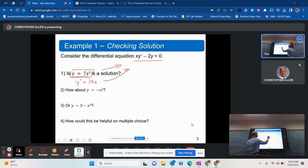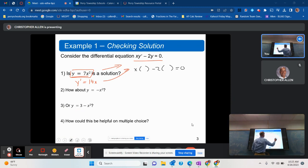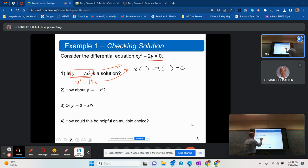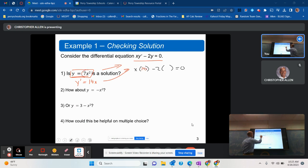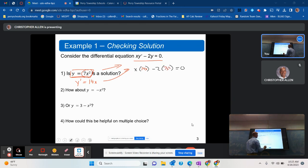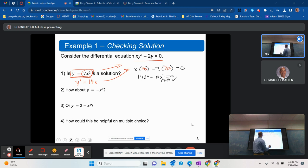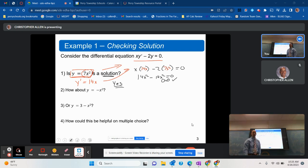We're going to plug in the things we've figured out. Y prime is 14x, and y is 7x squared. We can clean this up: we get 14x squared minus 14x squared equals 0, and 0 of course is equal to 0. Check — the answer is yes.